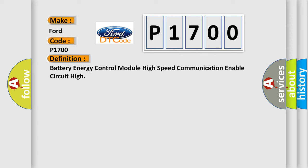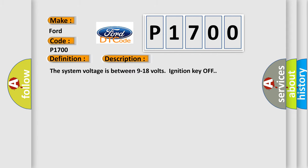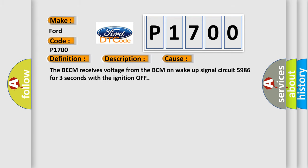And now this is a short description of this DTC code. The system voltage is between 9 to 18 volts ignition key off. This diagnostic error occurs most often in these cases: The BECM receives voltage from the BCM on wake-up signal circuit 5986 for three seconds with the ignition off.